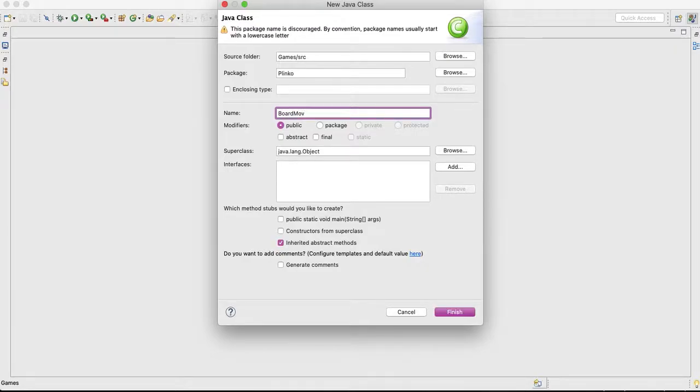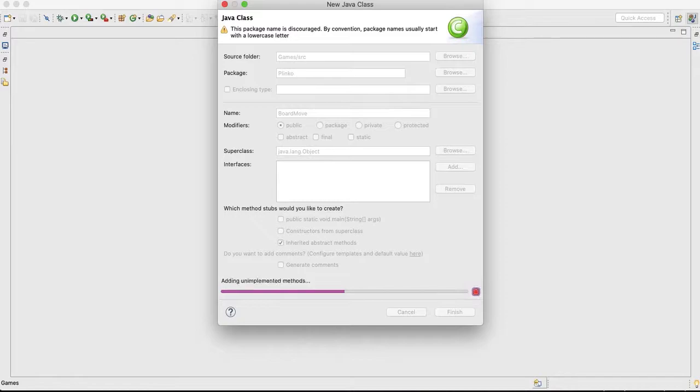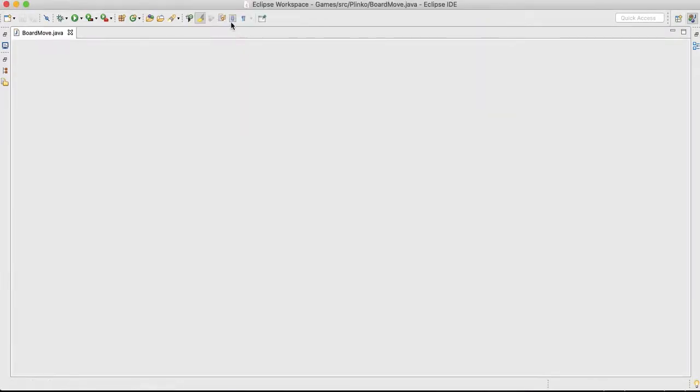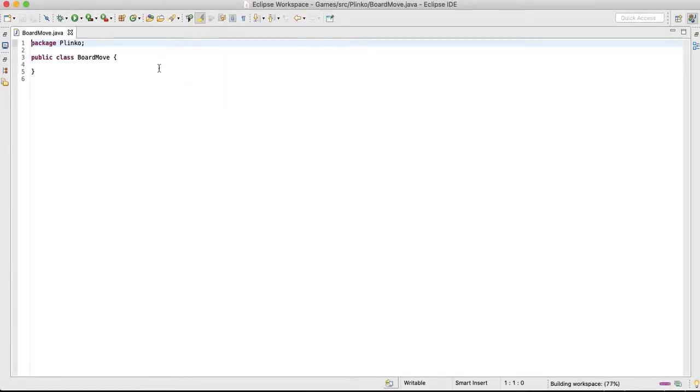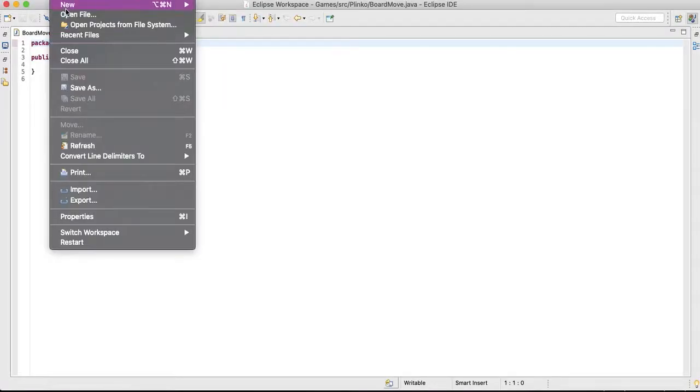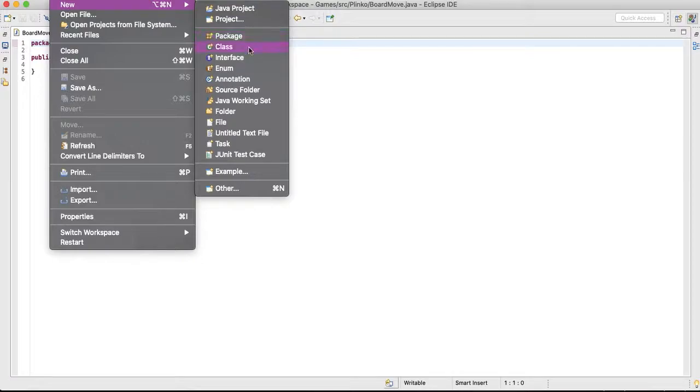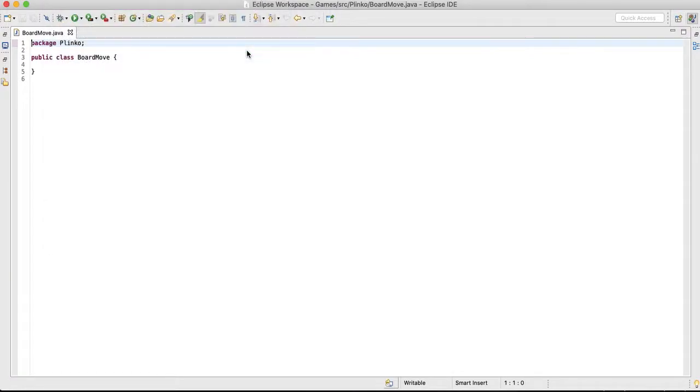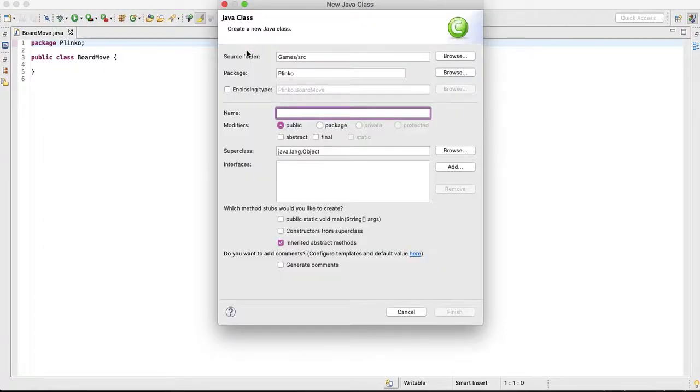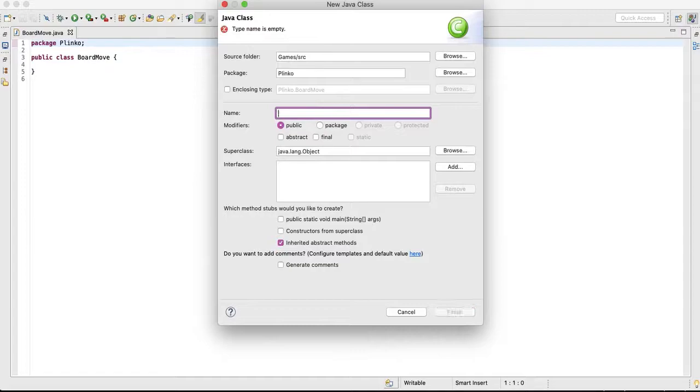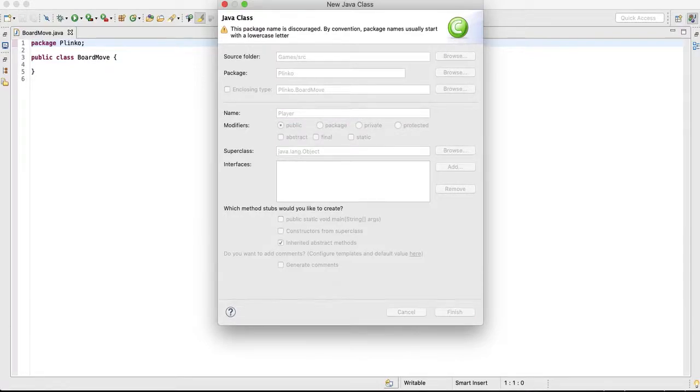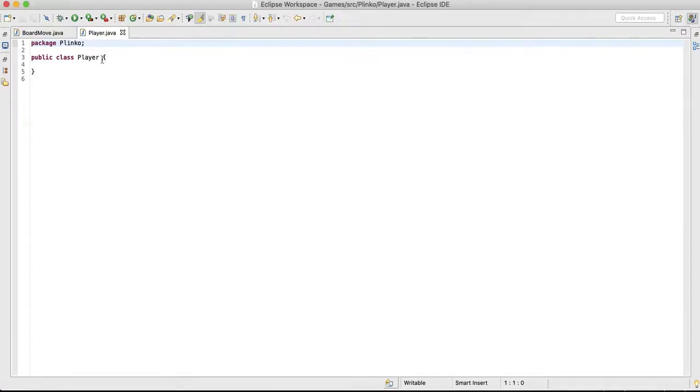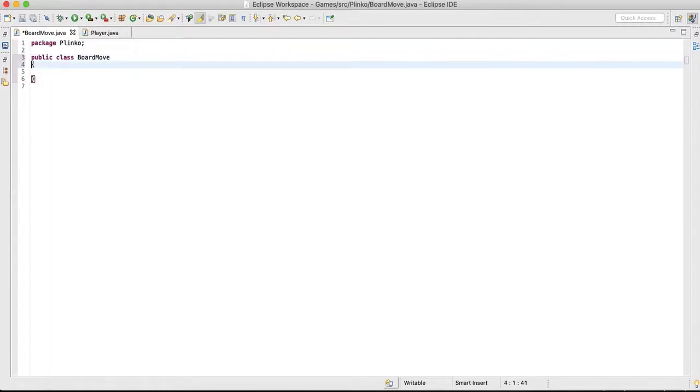Board movement or move. I'm going to put here move or let's call it layer. So we have player and board move. Board move is going to actually be the board you put on the screen.